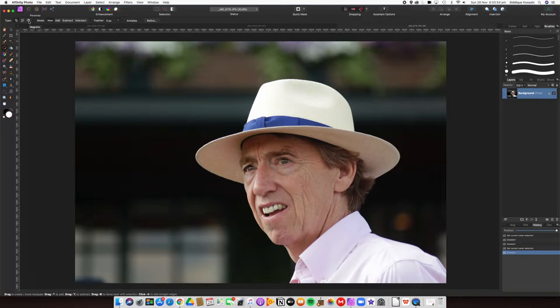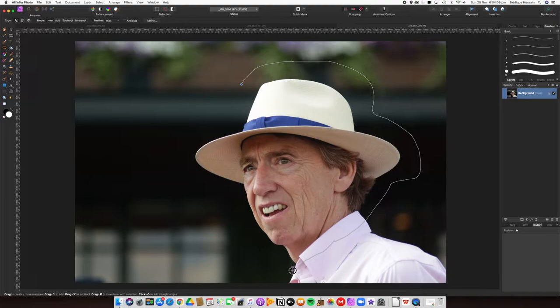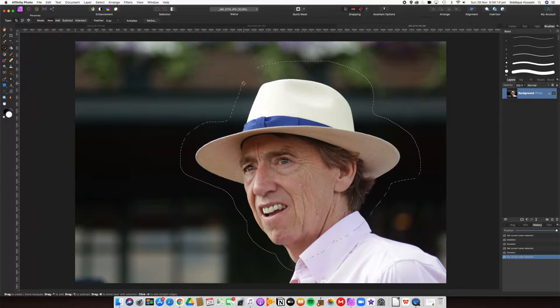We'll demonstrate the magnetic lasso with this gentleman's hat, but let's first show you the freehand lasso. The freehand lasso is when you want to loosely trace or draw around an object without too much concern about latching on to the edge, because you might want to do something different with it. You can also add and subtract to that selection if you want to. You can feather it at this stage, but I actually think it's better to feather it when you click on Refine.